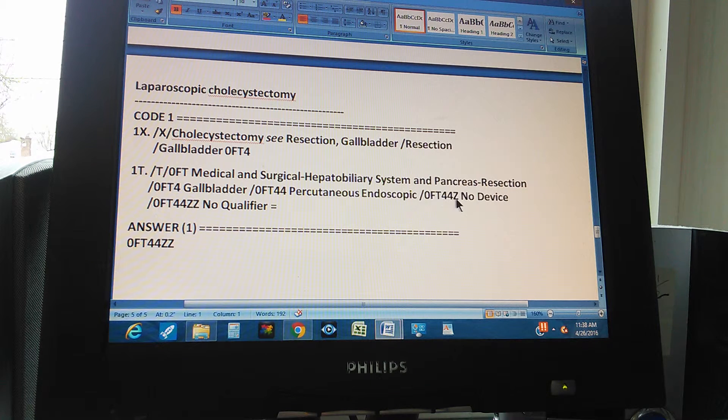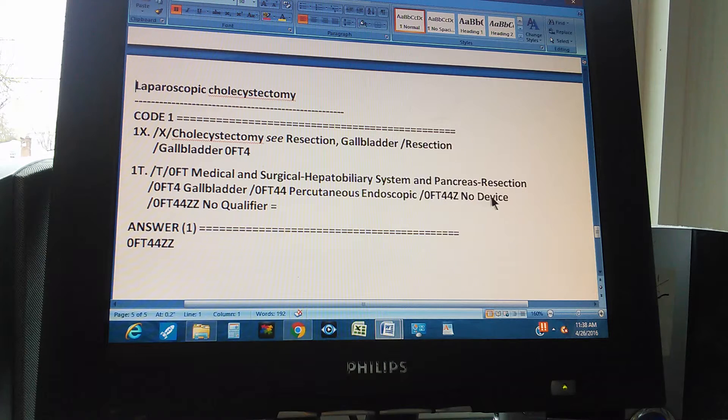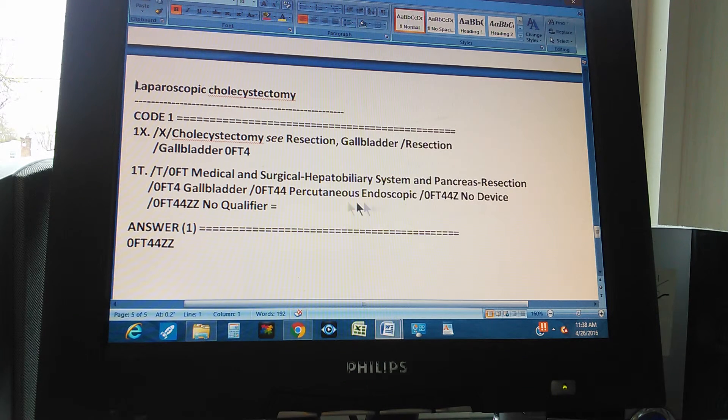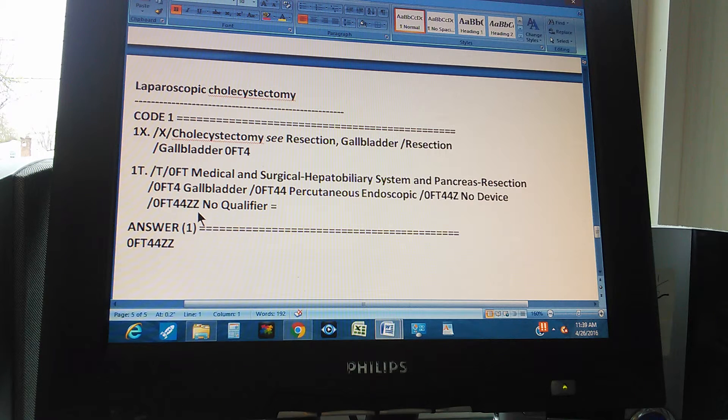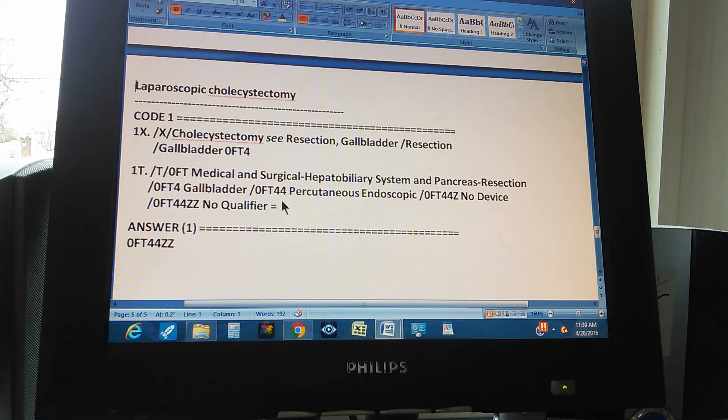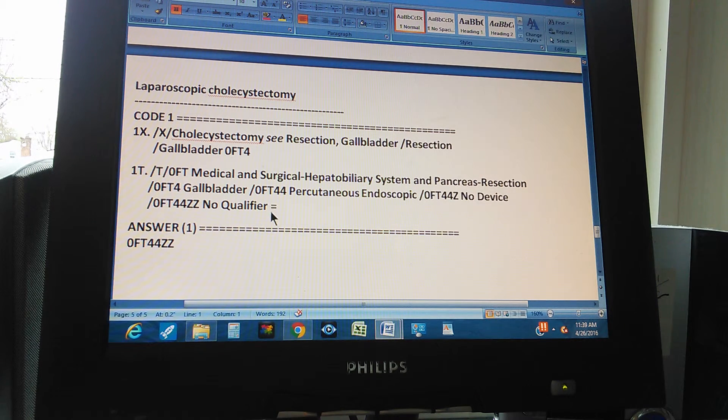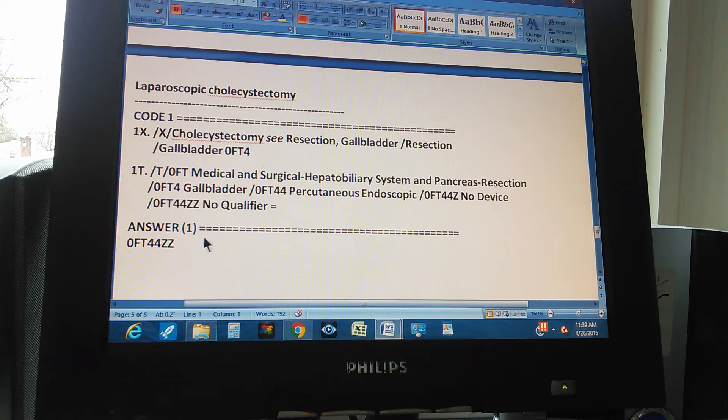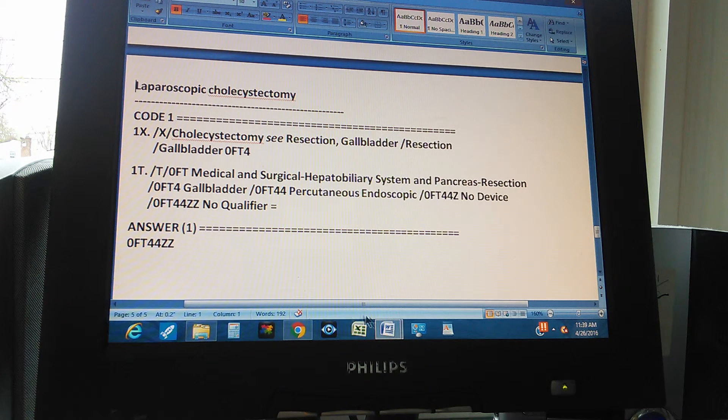Okay, now the next character. Next character is Z. Z because there's no device. We didn't leave anything on the body. And the last character is another Z. No qualifier because we don't need any extra code to describe this procedure. That's why we have an equal sign at the end, which means that we double check this code. So the answer is 0FT44ZZ.